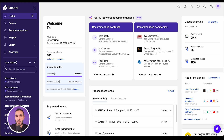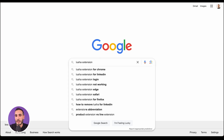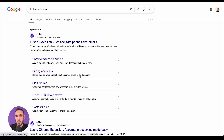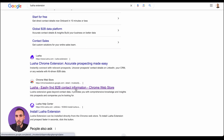Lucia makes it easy to find and organize prospect data without leaving the platforms you are already using. You can install the Lucia extension on your browser directly from the Lucia platform or the Chrome store. You can type Lucia extension on Google.